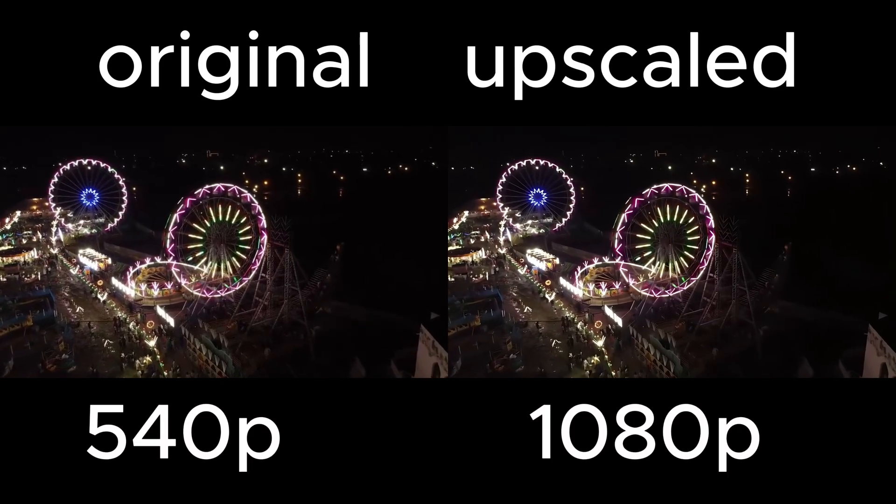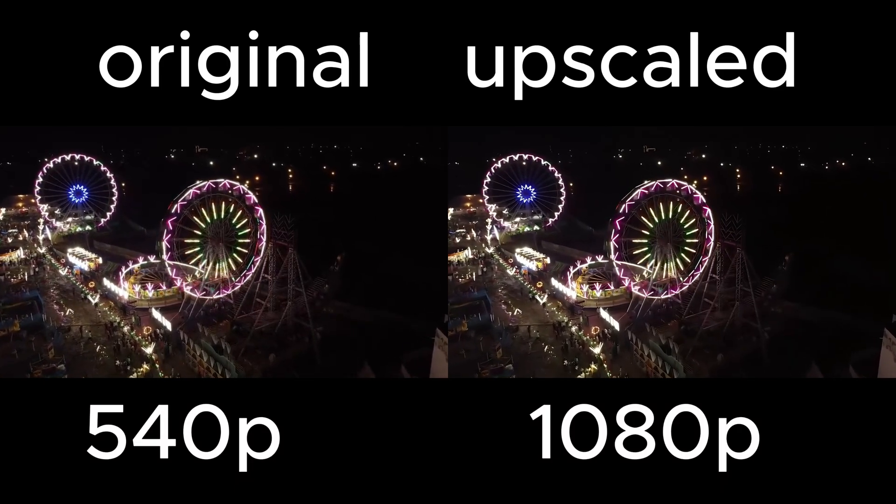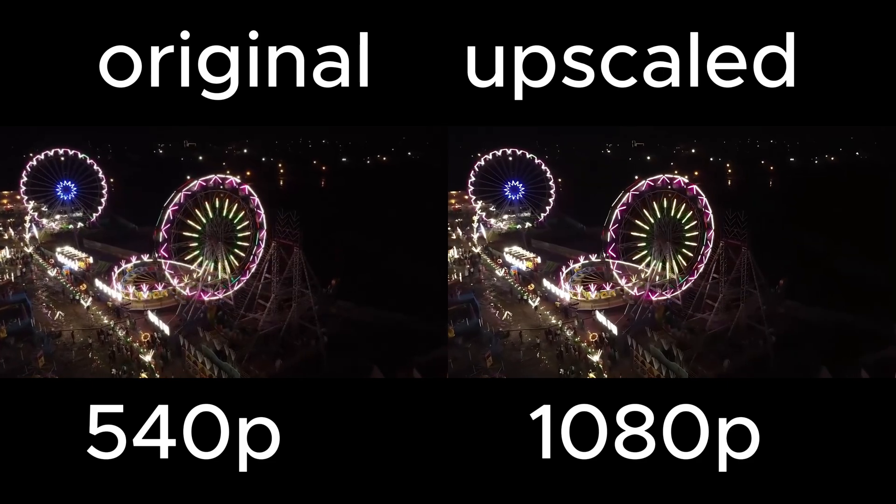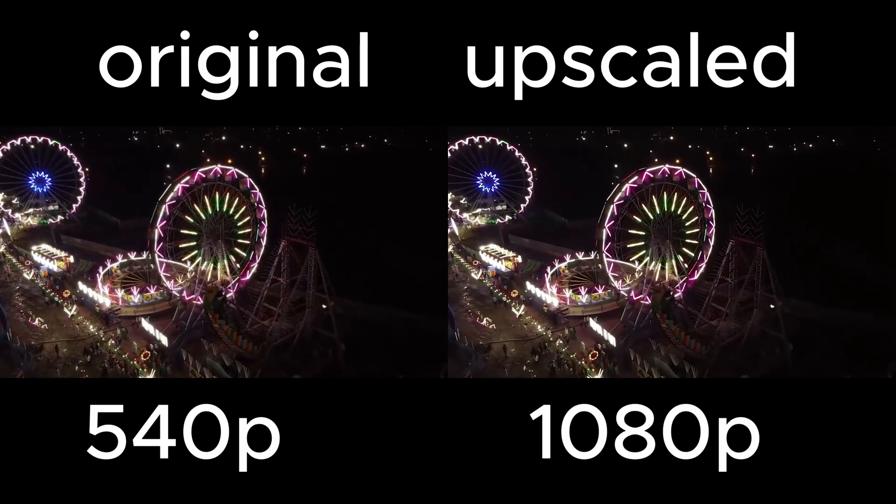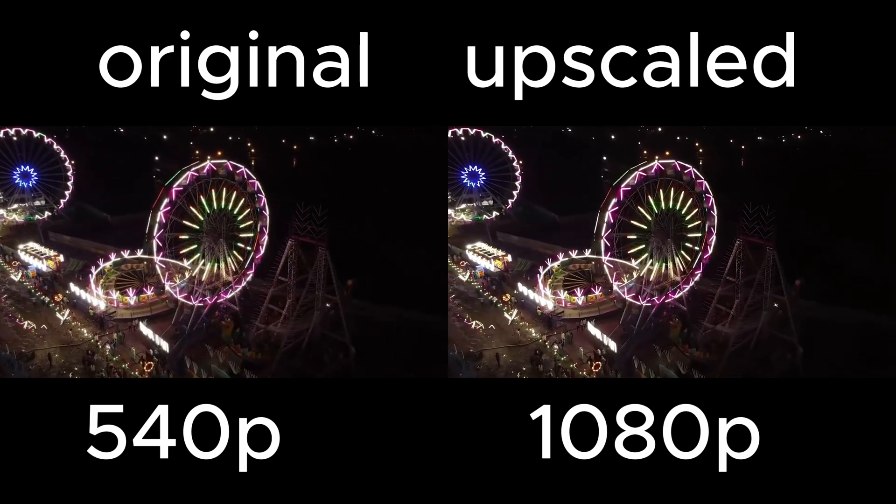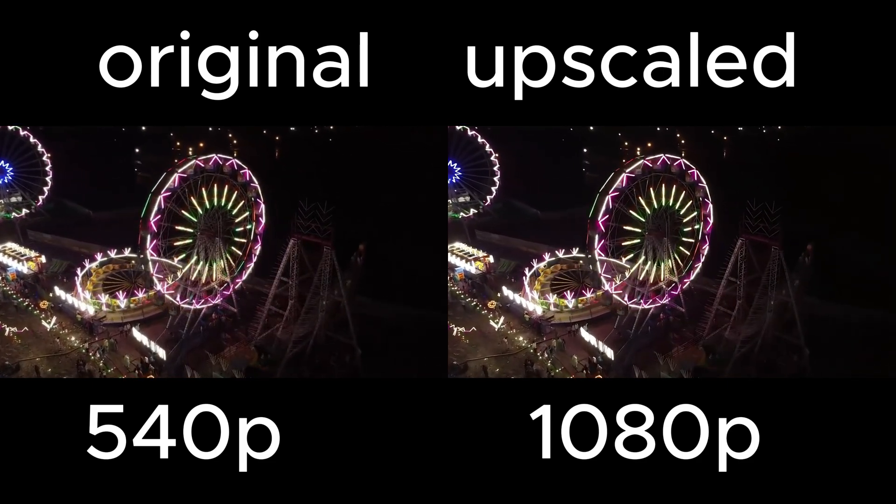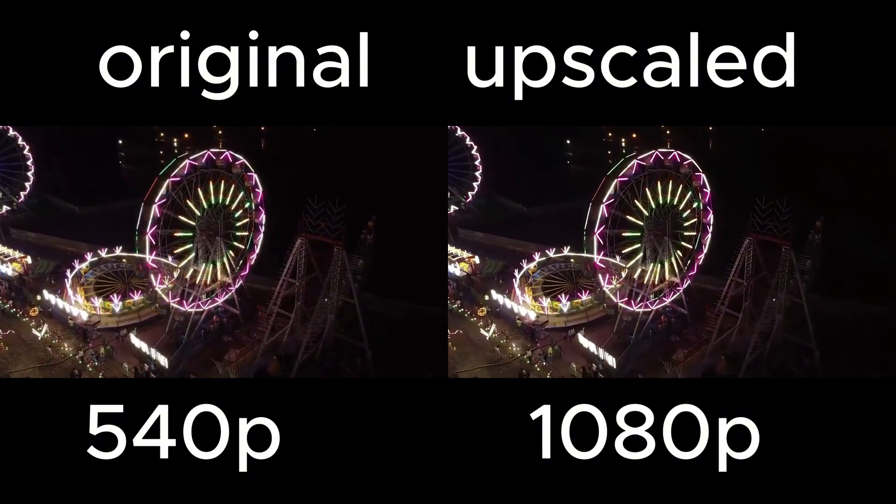The software handles everything automatically. Here's the side-by-side comparison. You can clearly see sharper details, reduced noise, and smoother motion. The difference is impressive.